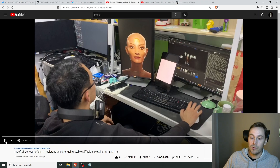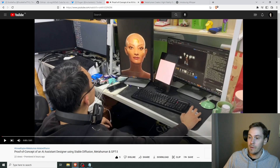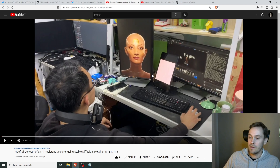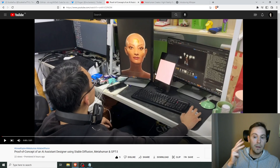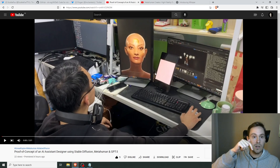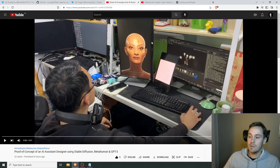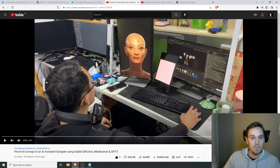So yeah, that was the proof of concept of this AI assistant system that mixes MetaHuman, Stable Diffusion, Whisper, and GPT-3 — super cool. I'm gonna link Prodjan's video down below, so check that out. Seems to be like a super smart guy, so yeah, see ya.